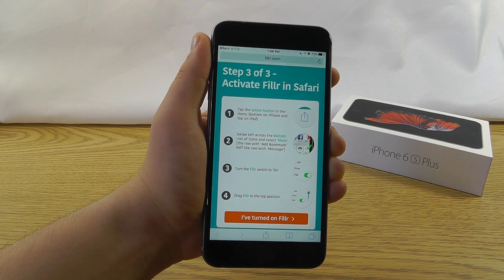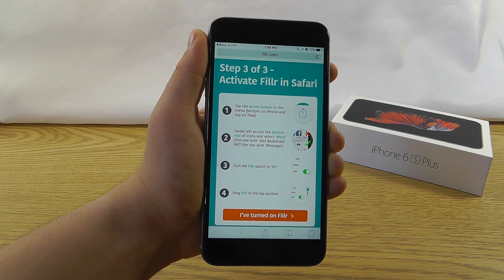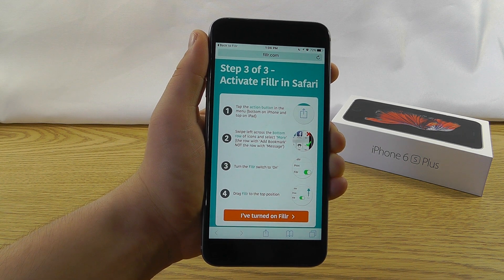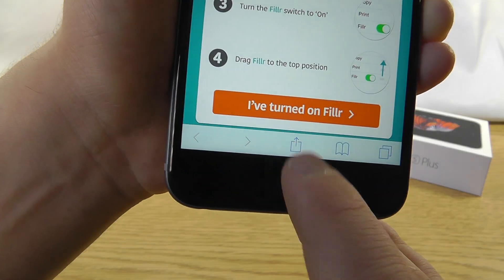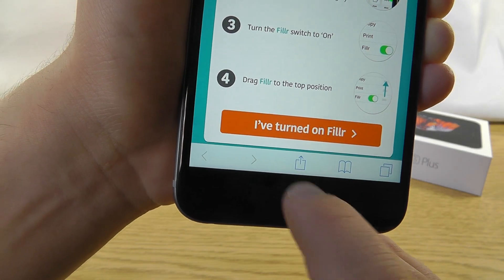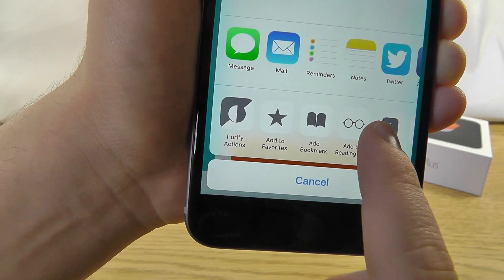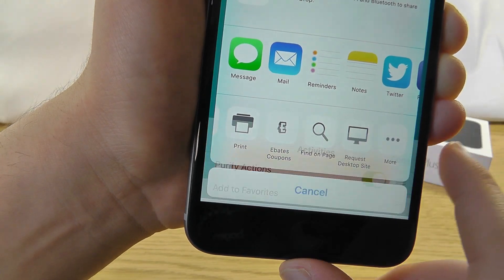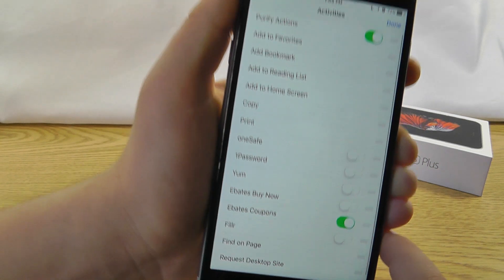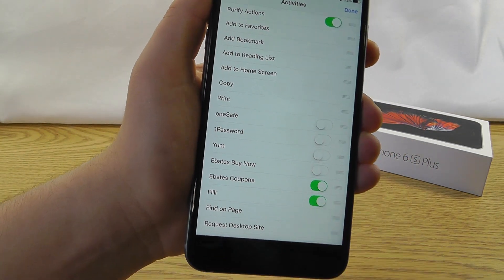It'll bring you to this page, which gives you the instructions about how to install Filler. What you have to do is click the little share icon at the bottom, like so, scroll over to More, and then once you're in More, you're going to find Filler, enable it,